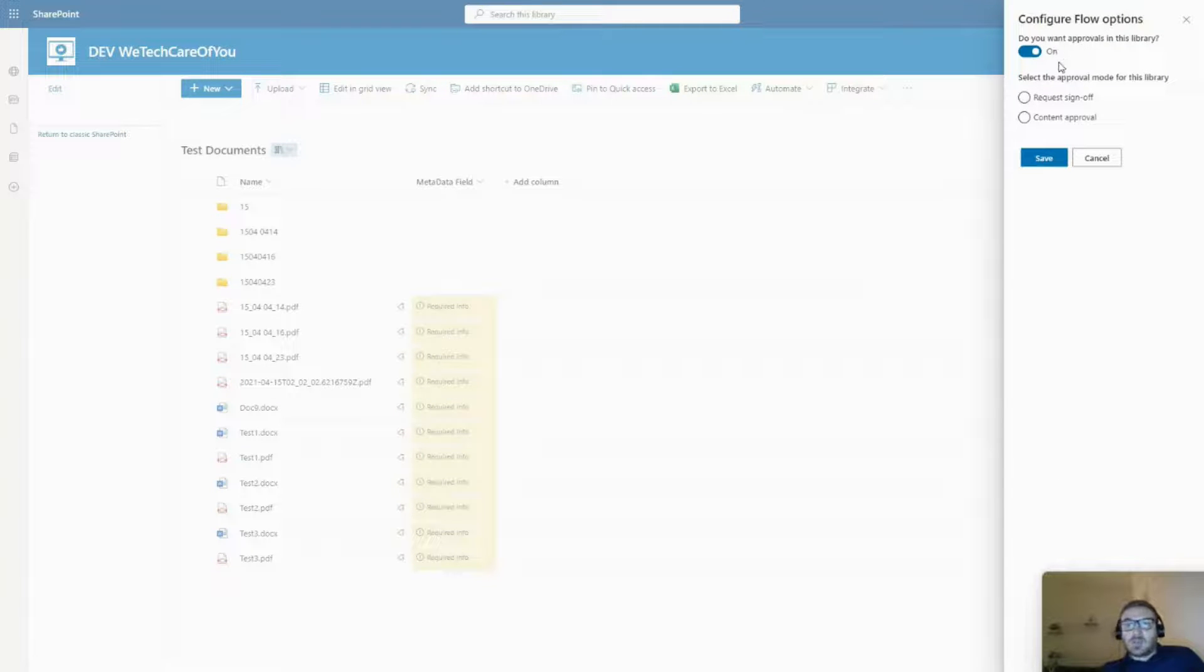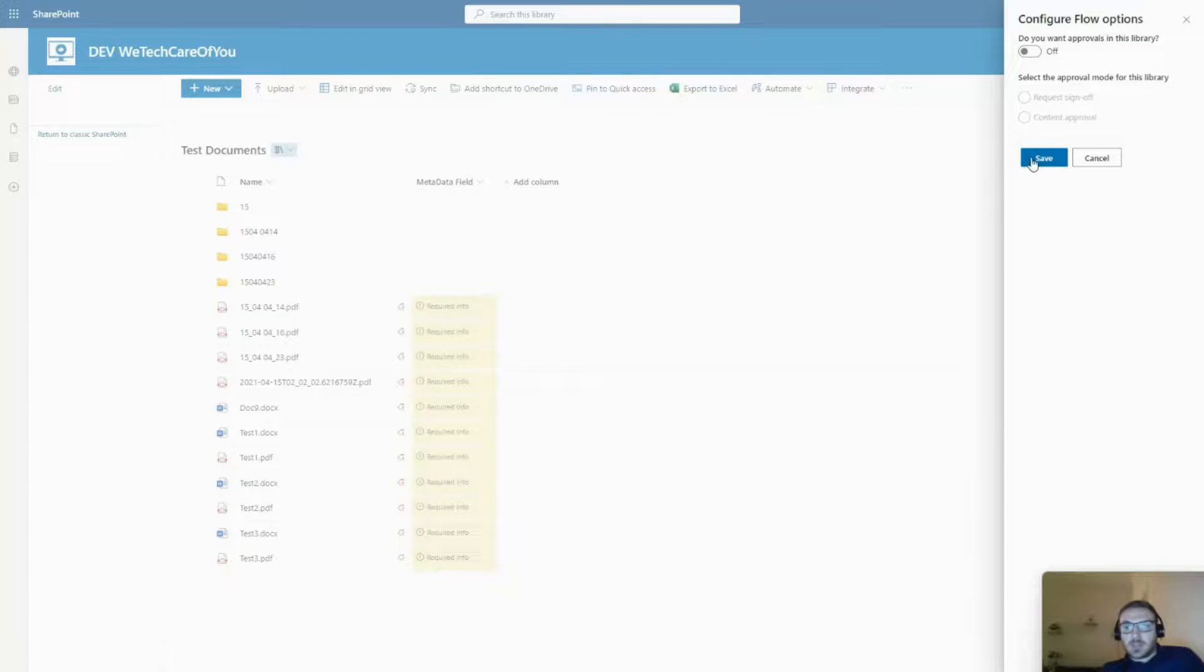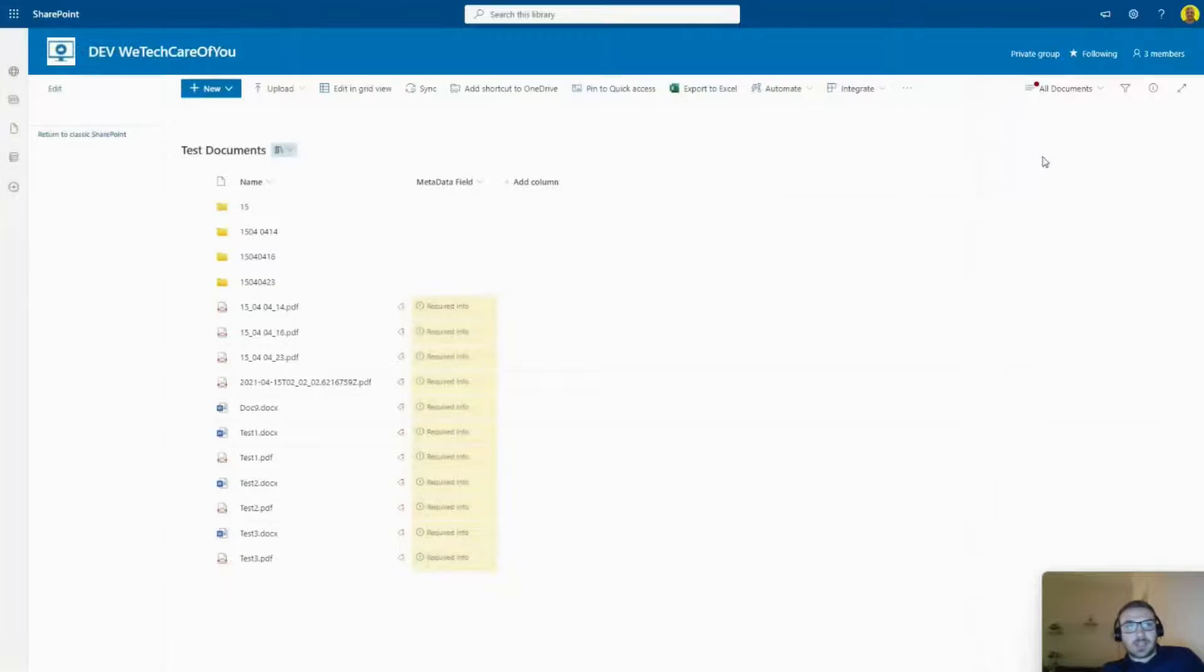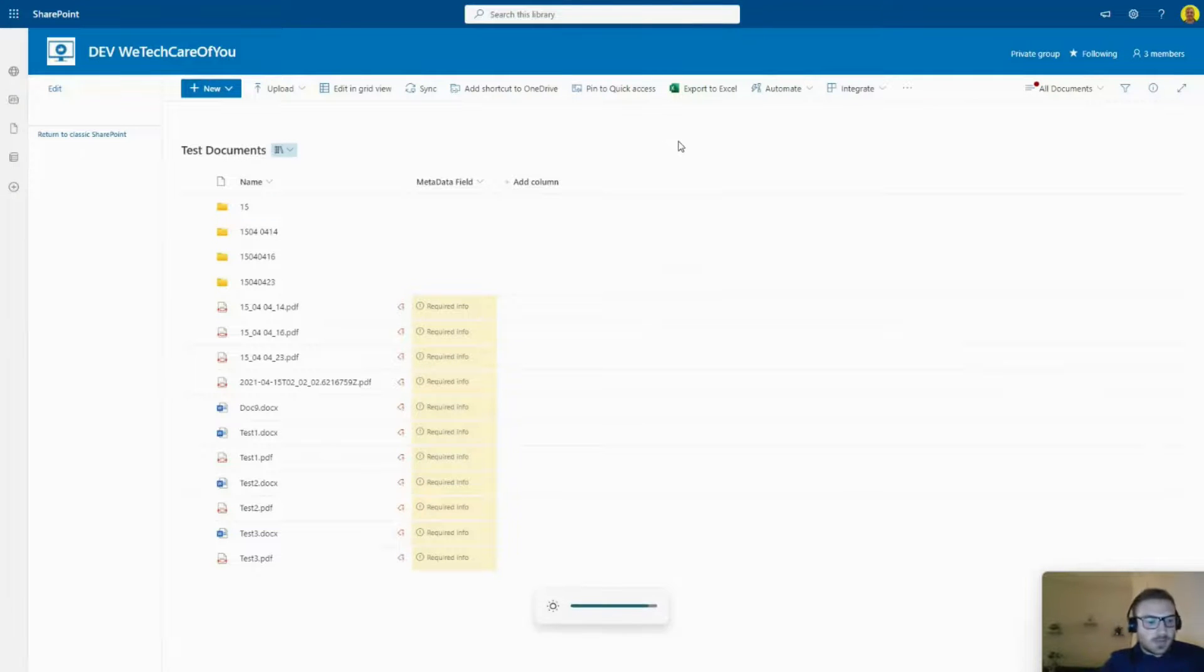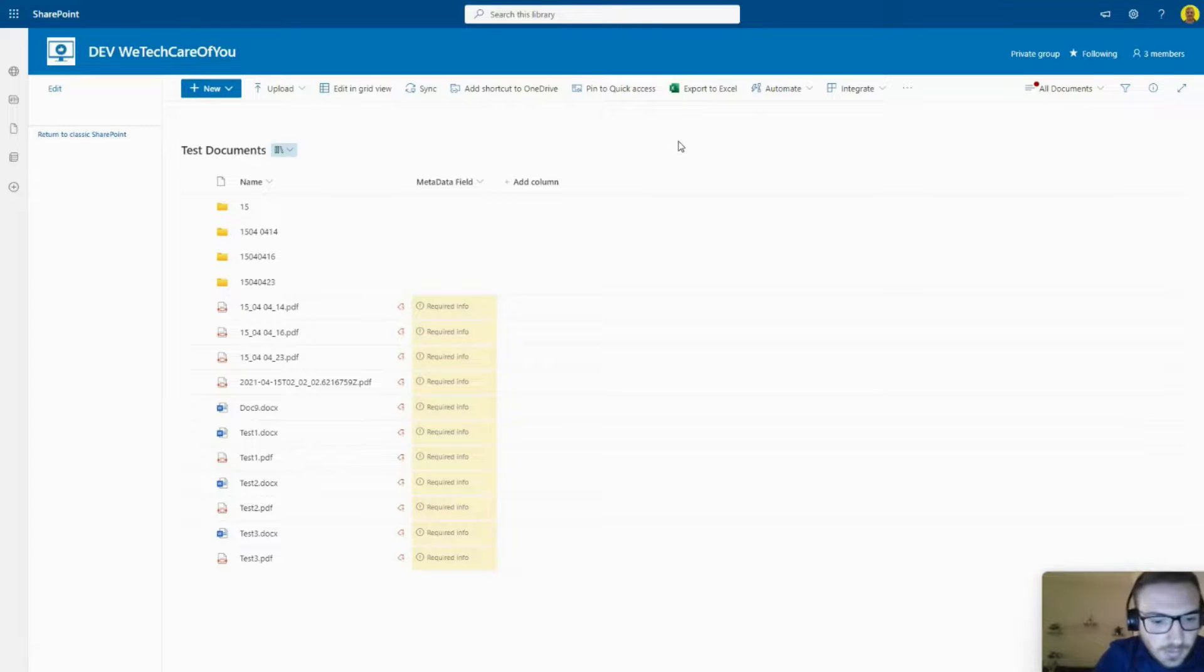If you click on 'Configure Your Flows' here, you can see 'Configure Flow Options'. Just turn this off so you don't want approvals in this document library, then click 'Save'. Now I'm going to press F5 to refresh the screen.